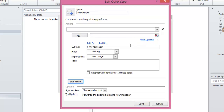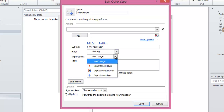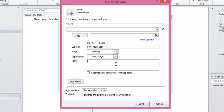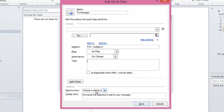Click on Show Options. Here you can add CC or BCC to the email. You can also insert a subject, flag the message, change the importance, and enter a little message. There's also the option to automatically send after a one minute delay. In addition, you can add another action to this QuickStep, and you can choose a shortcut key. I'll cancel this one.